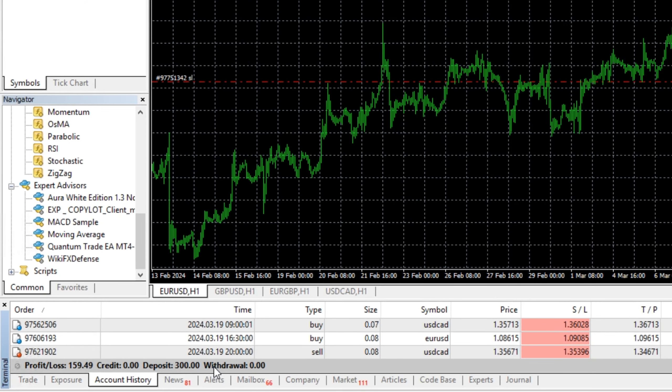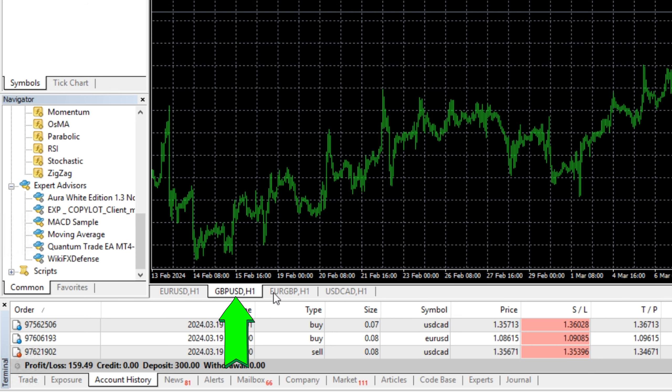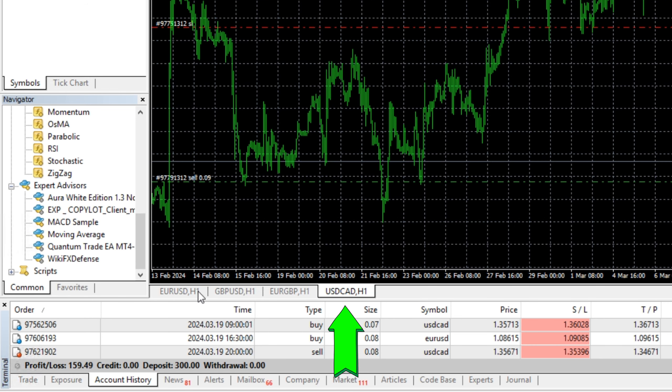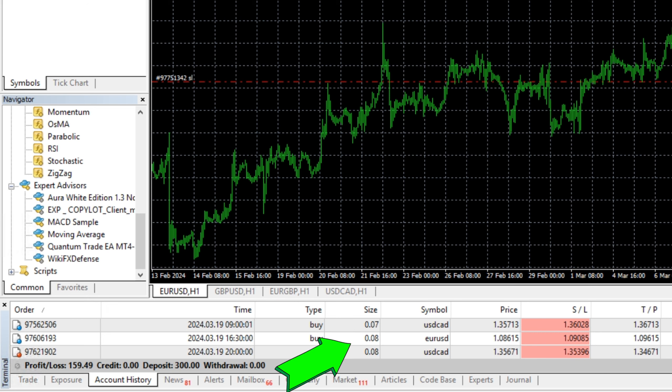I decided to use $300 balance. And I ran this EA on four pairs which are EURUSD, GBPUSD, EURGBP, and USDCAD. Since I used the default settings, the EA automatically calculated the lot size of 0.07 or 0.08 based on my account balance. So it has auto lot functions, which will increase the lot size if your balance increases.